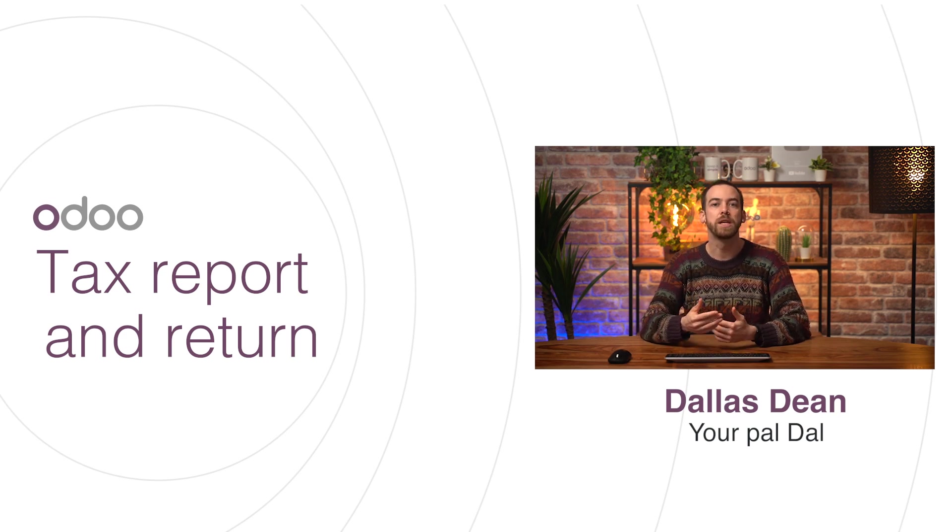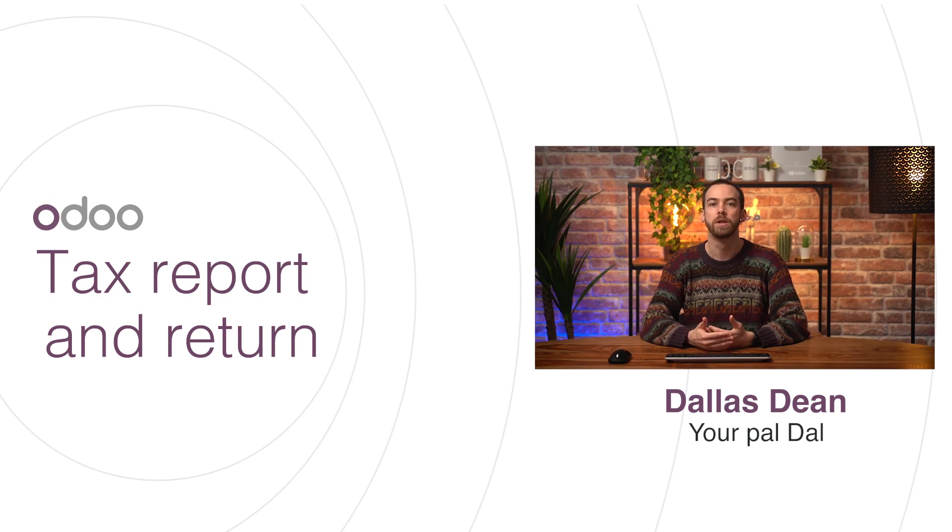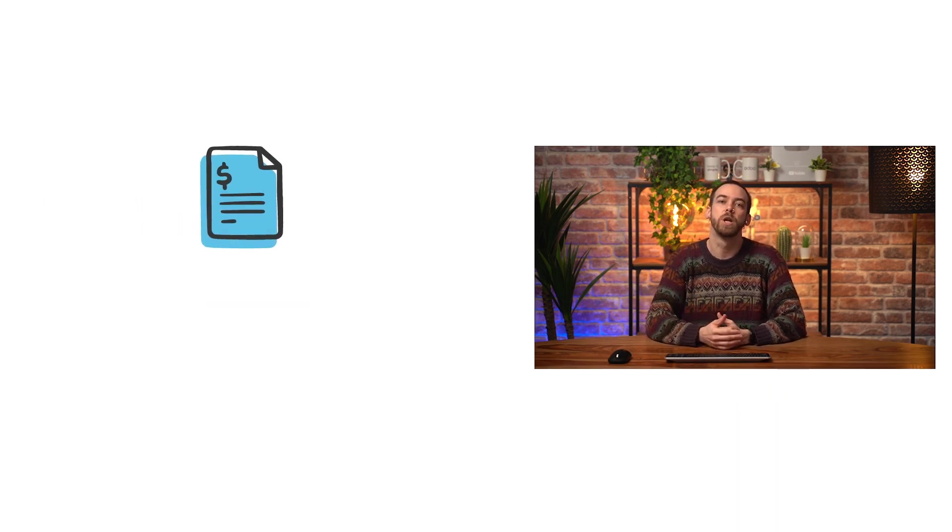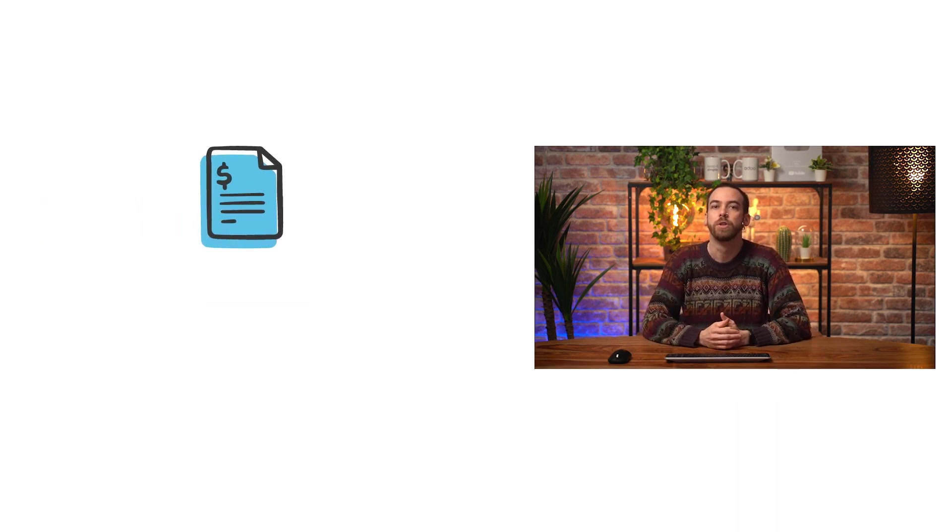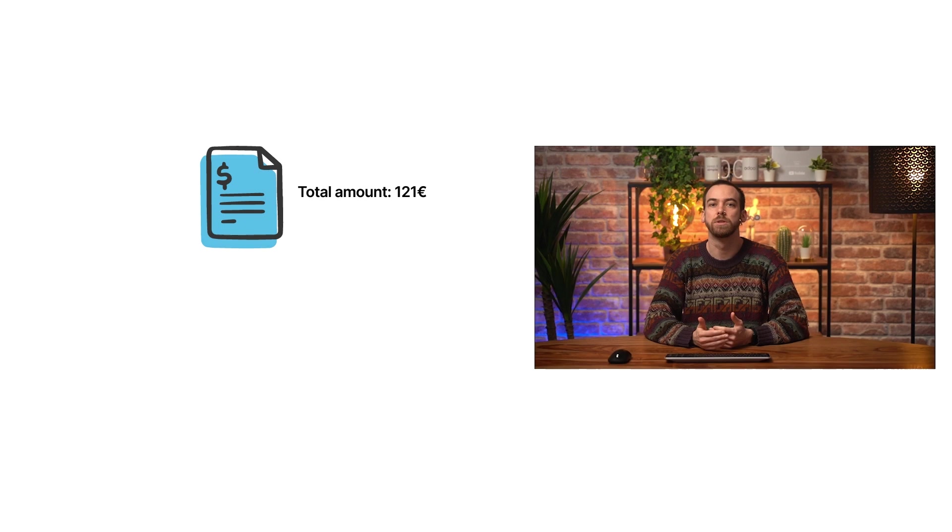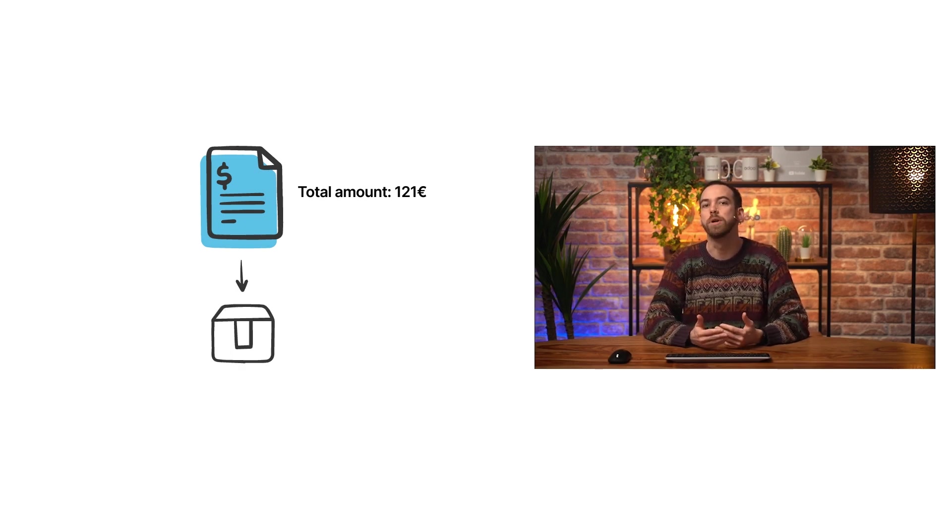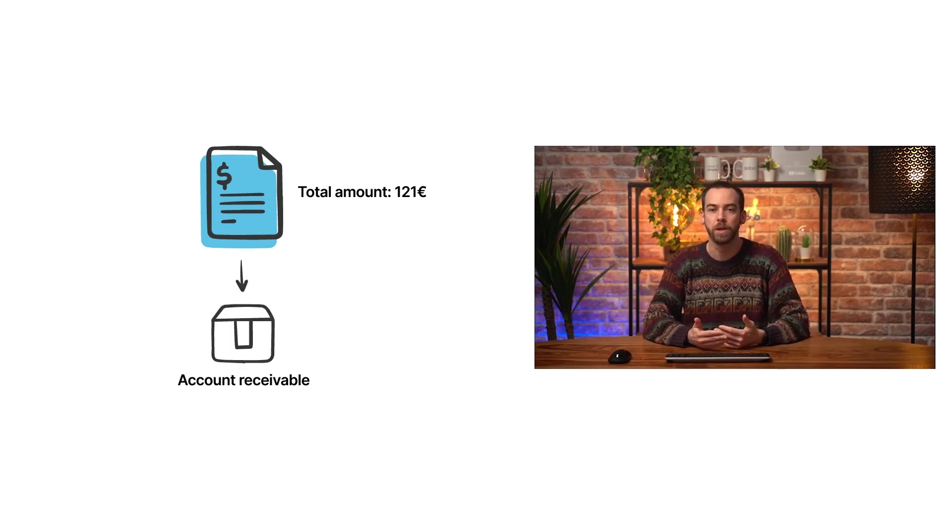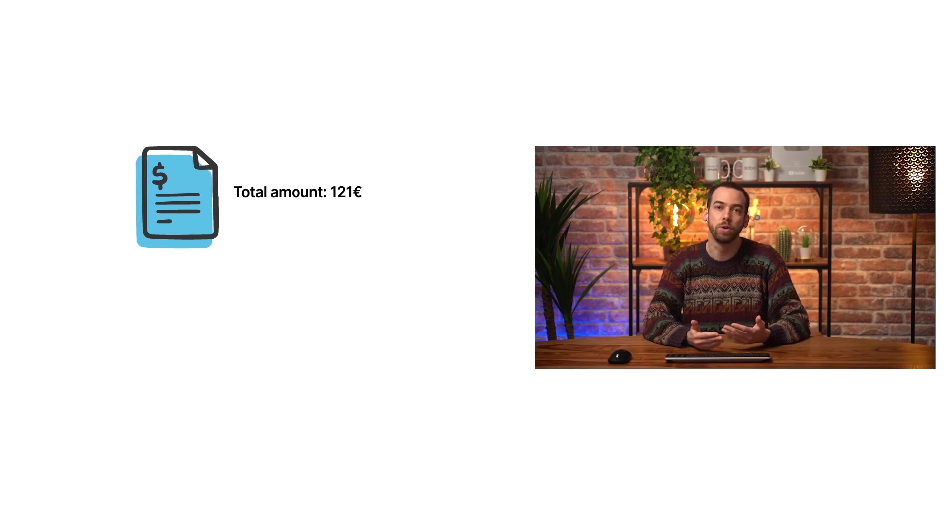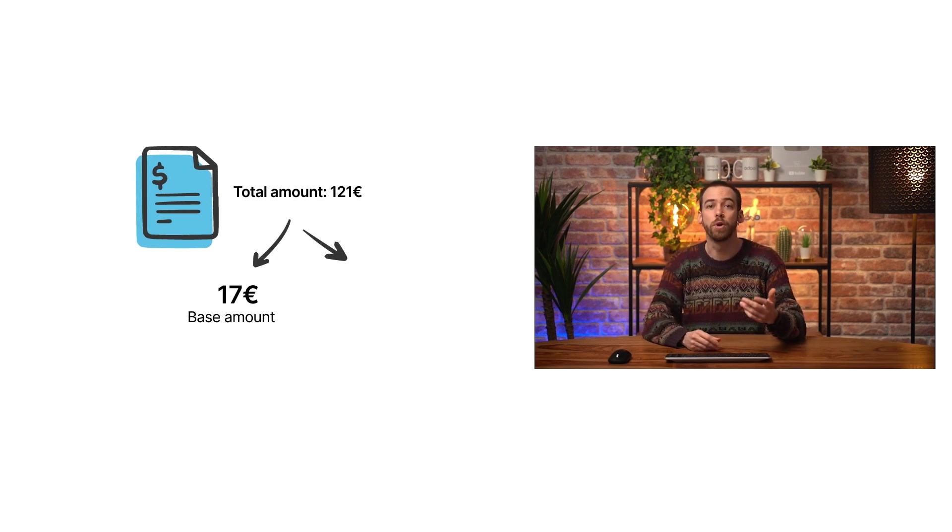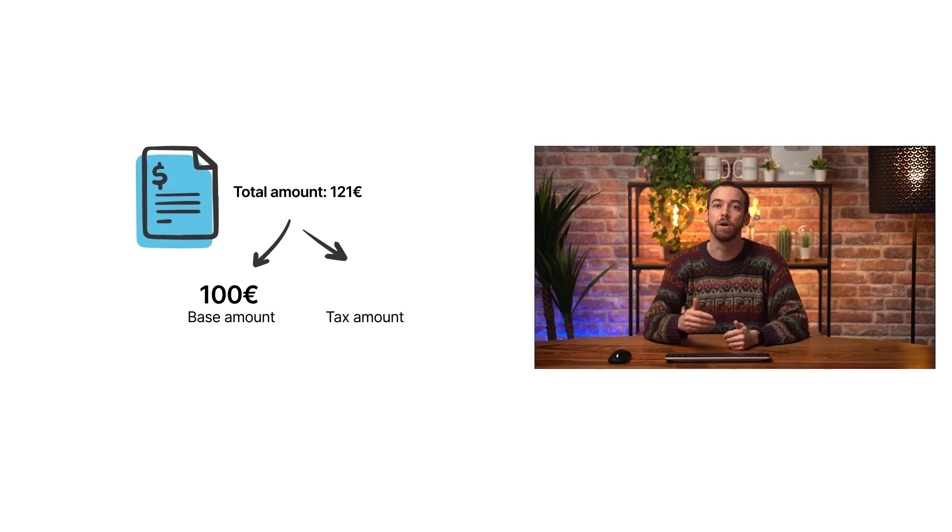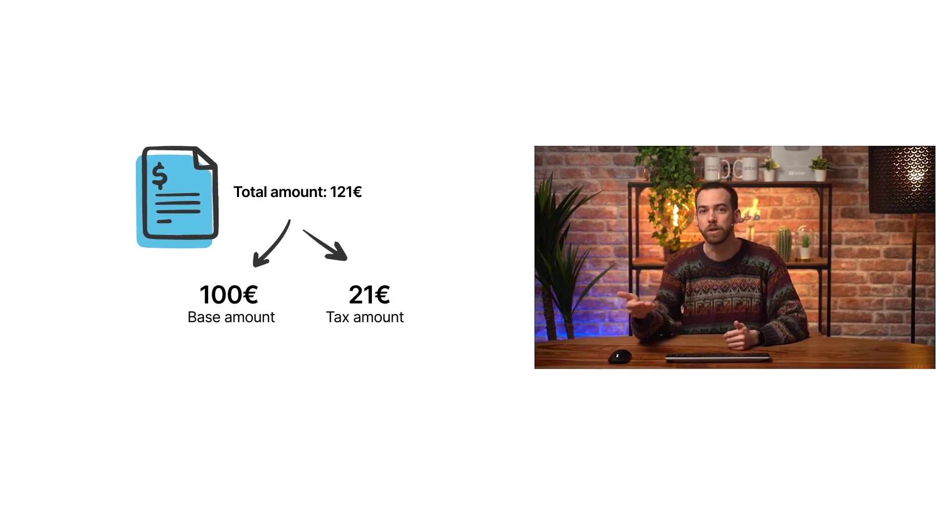To understand tax reports better, let's see how taxes and accounts are handled. Take a customer invoice as an example. The total amount the customer owes is €121 and is therefore booked into the account receivable. However, the €121 is split into two elements, a base amount of €100 and the tax amount of €21 as our tax rate is 21%.